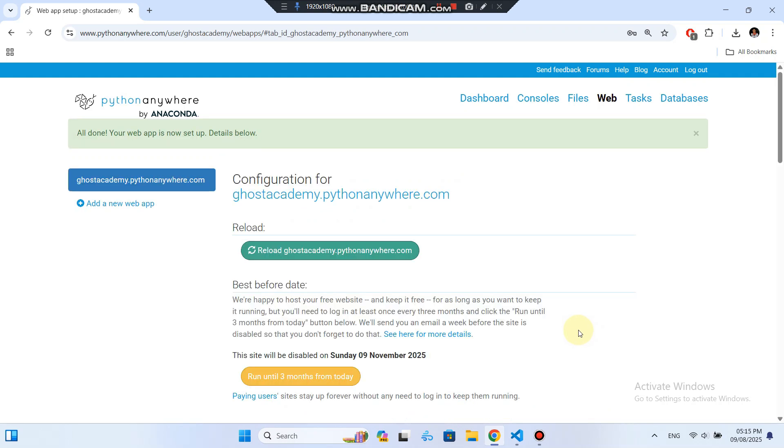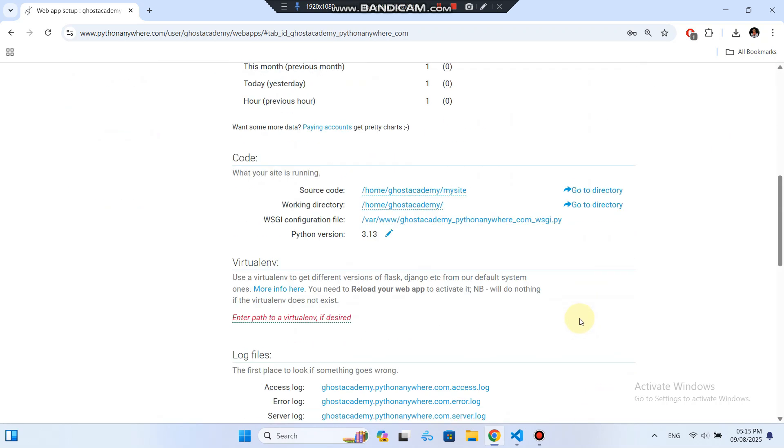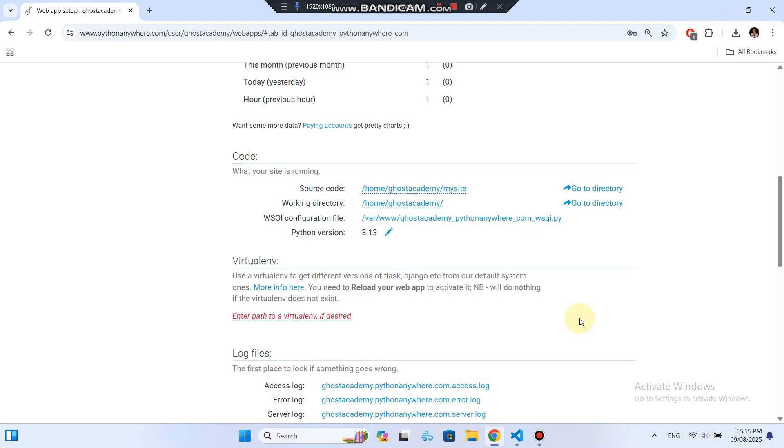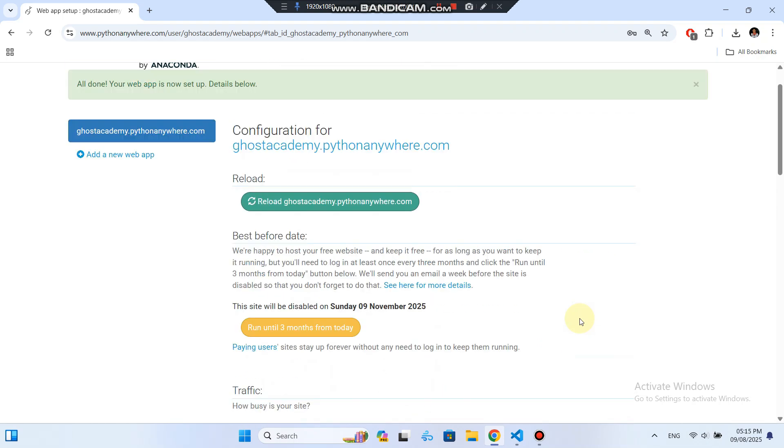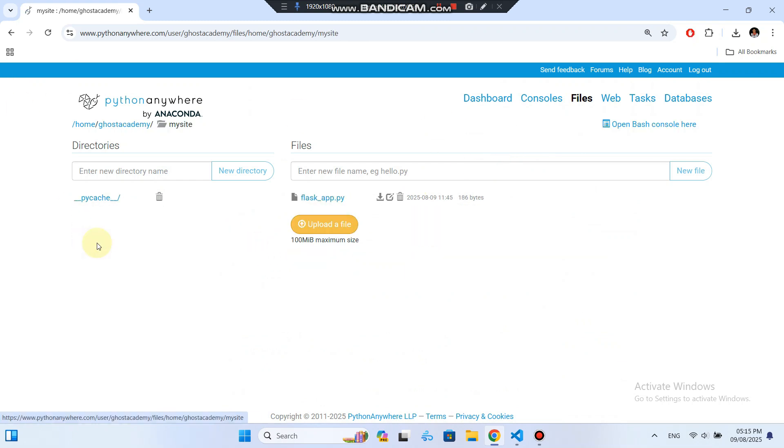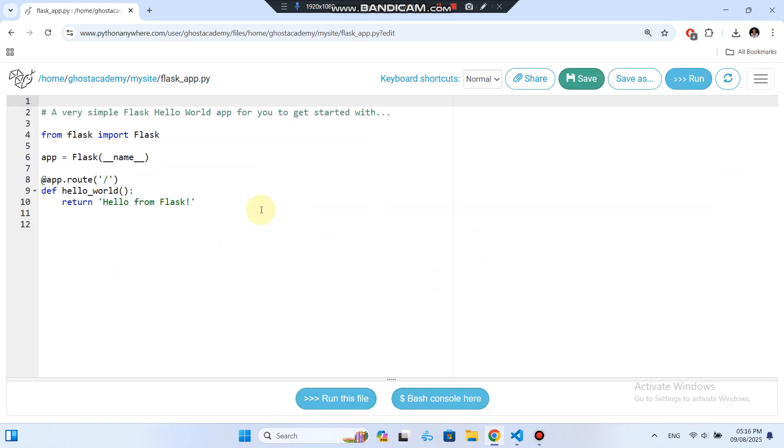Now our web app has been created with a default Flask file. Let's customize it. Go to the Files tab in the top menu. Navigate to the My Site directory. Inside, open Flask underscore app dot py.